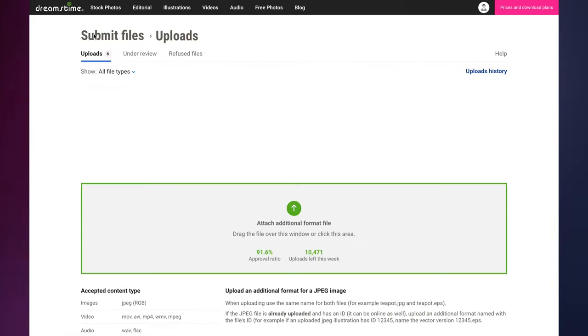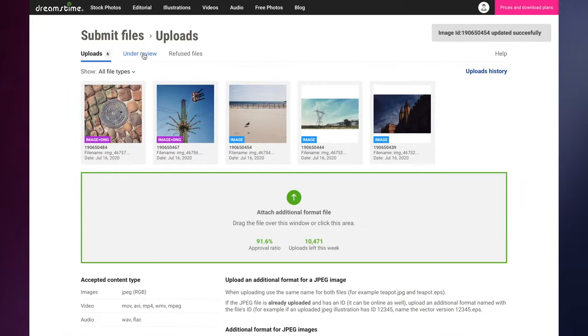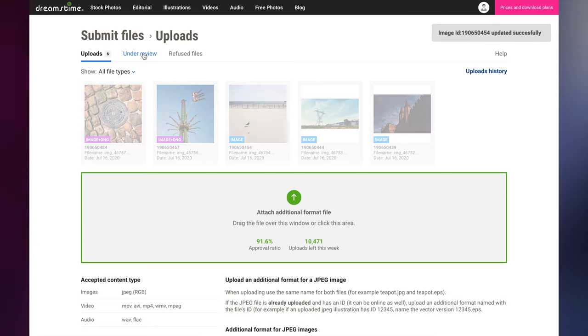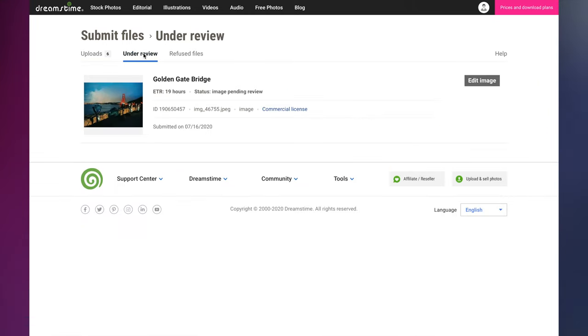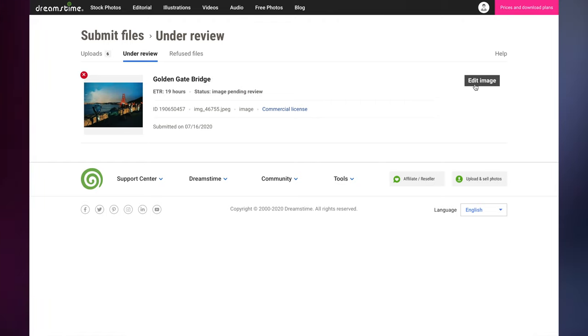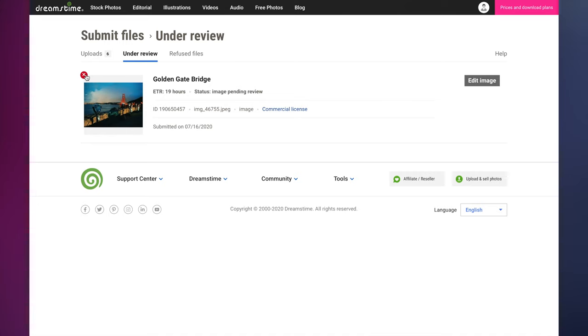Once your images have been uploaded, their information has been filled out, and they have been submitted, you can find them in the Under Review tab. Here, you can make further edits to your images information if needed, or remove them from the review process entirely.